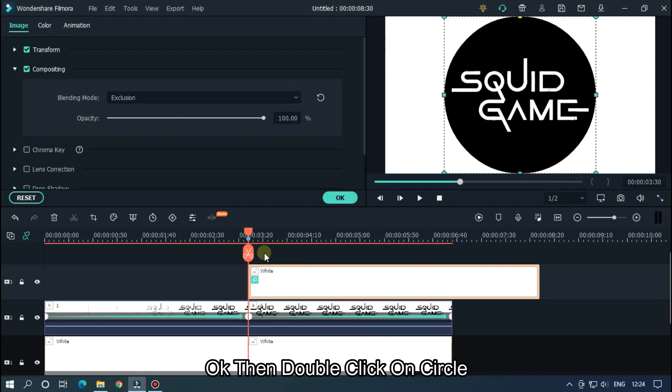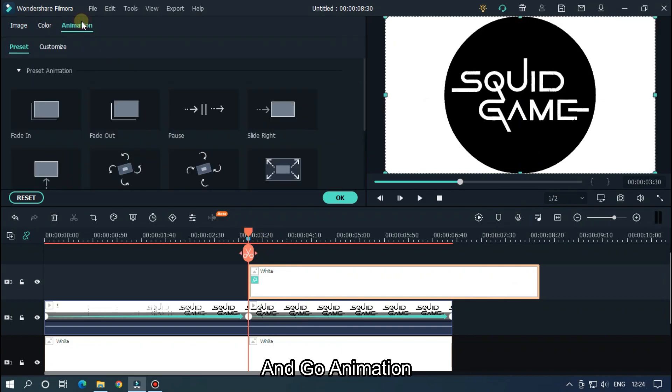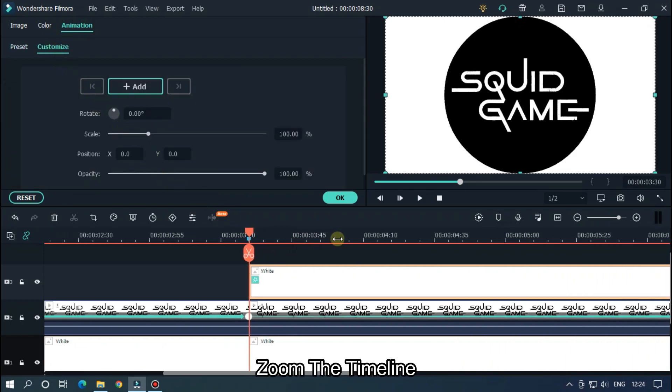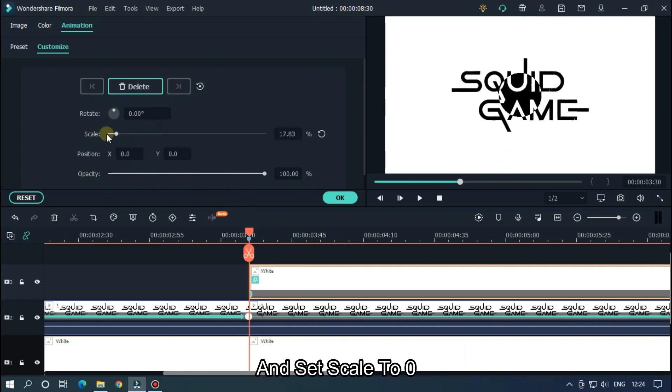Okay, then double click on circle and go to Animation. Zoom the timeline and set scale to 0.